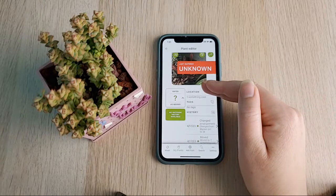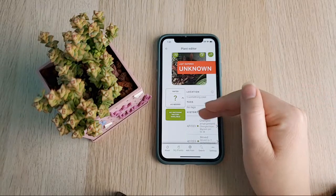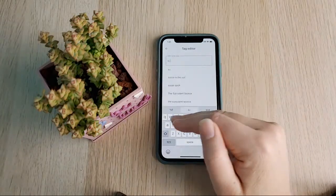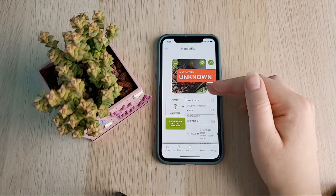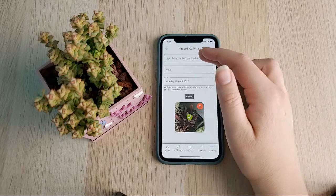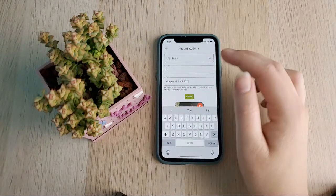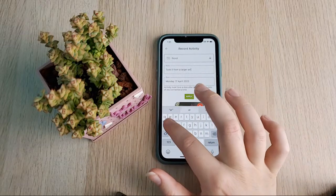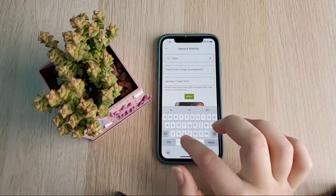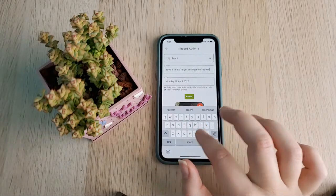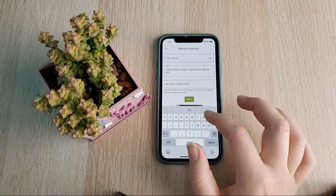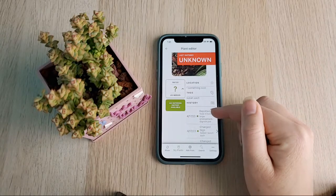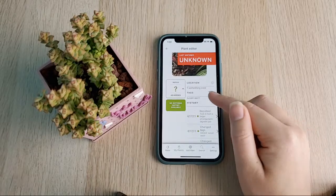When you remove a plant from an arrangement, watering it won't affect the other plants in the arrangement because it's no longer connected. It also won't affect any other tags you had. If I want to note that I repotted this plant and took it from a larger arrangement, I can record a repotting action with a note explaining where it came from, and that note will show on the repotting action in the history.